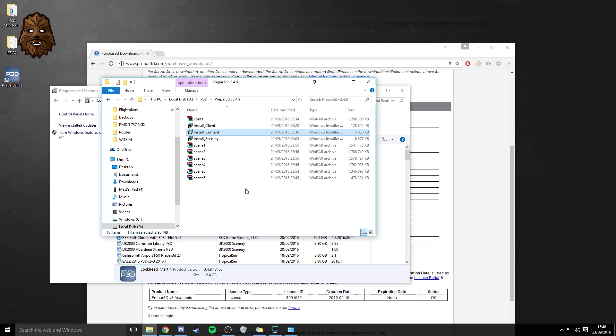so it's definitely worth you going through your email account finding the emailed where you got confirmation of your purchase from Lockheed Martin and you can just enter in your license id and your password there and it will activate for you